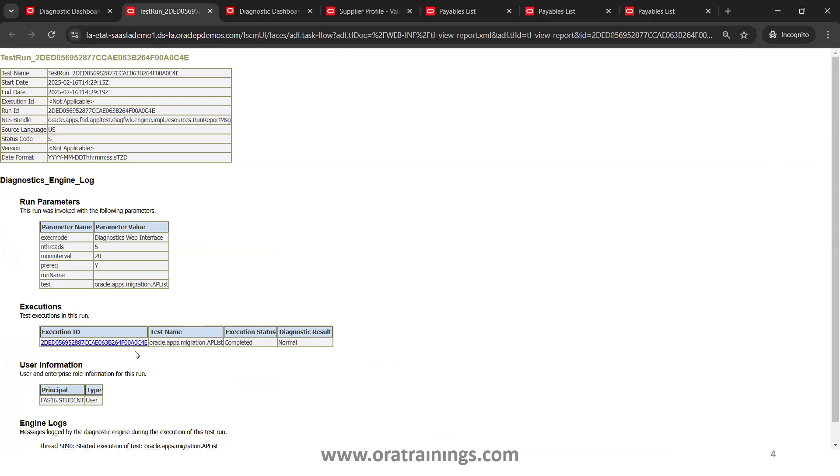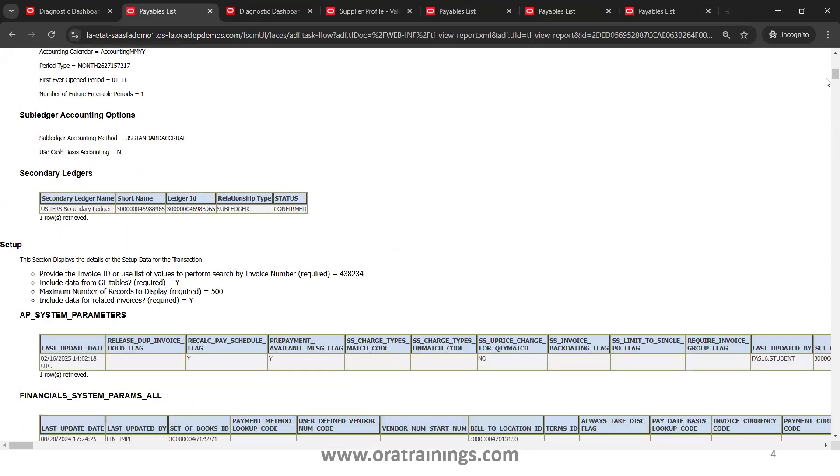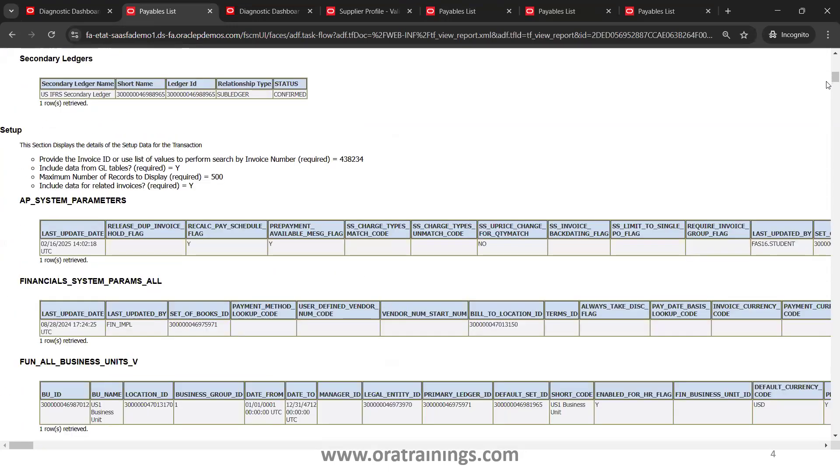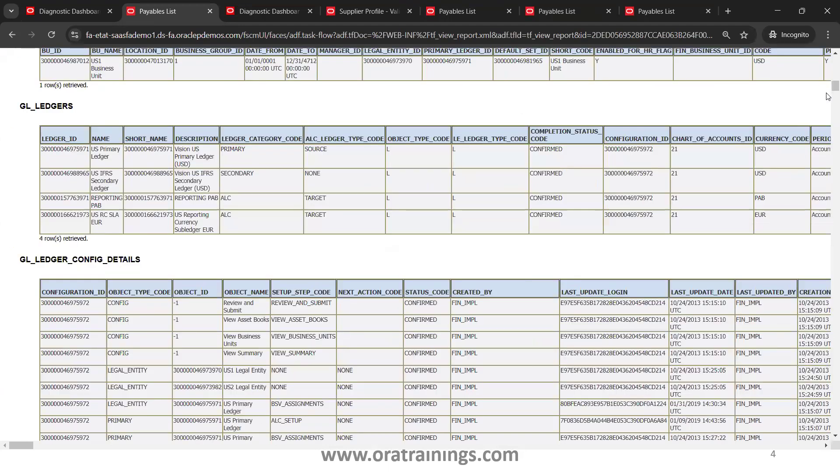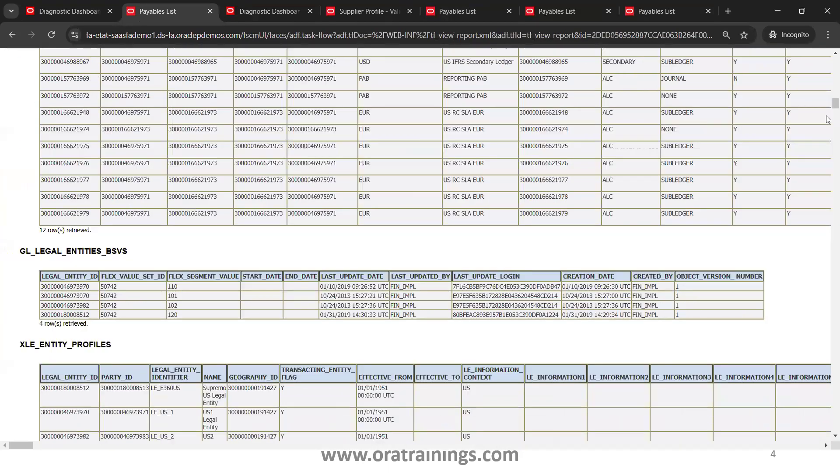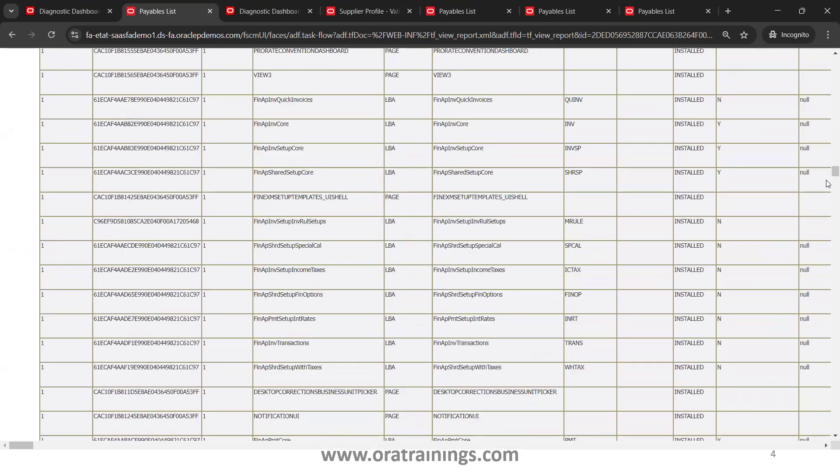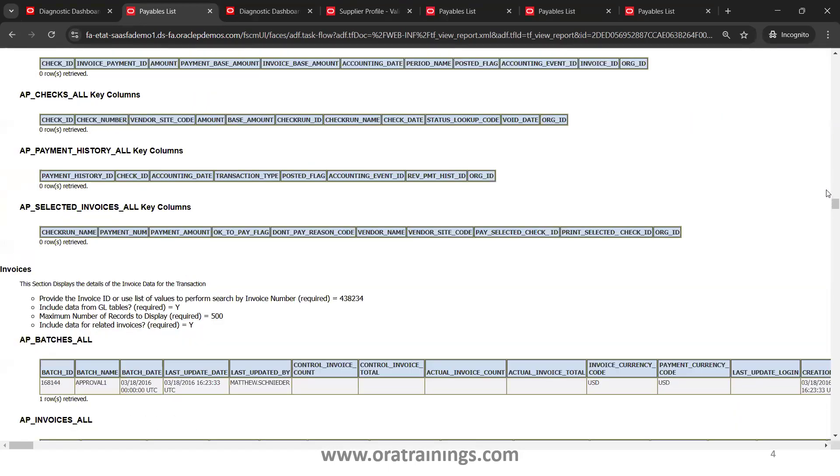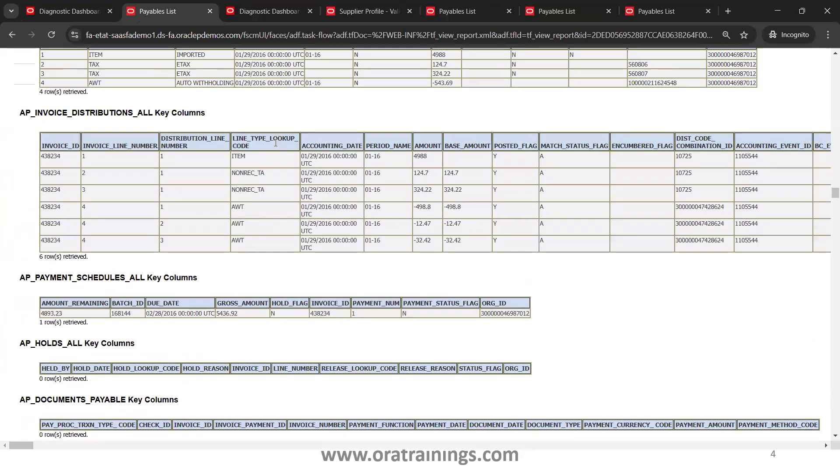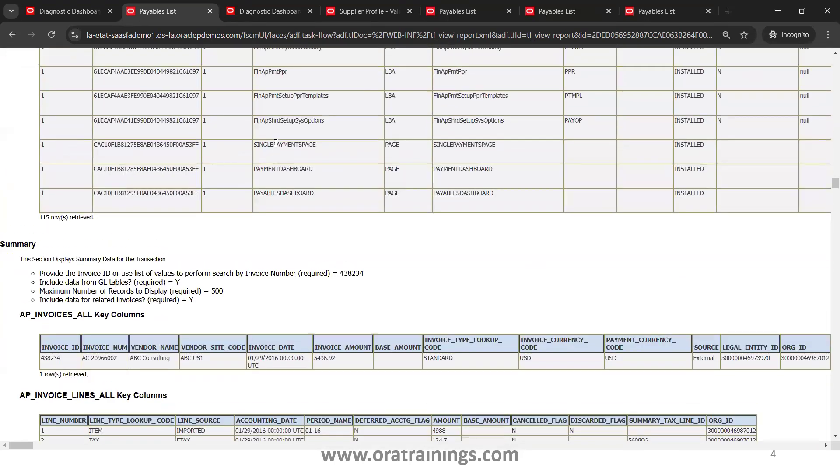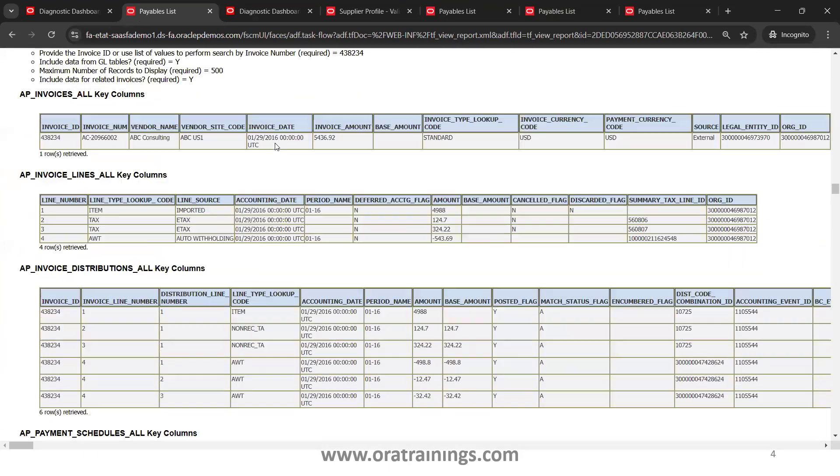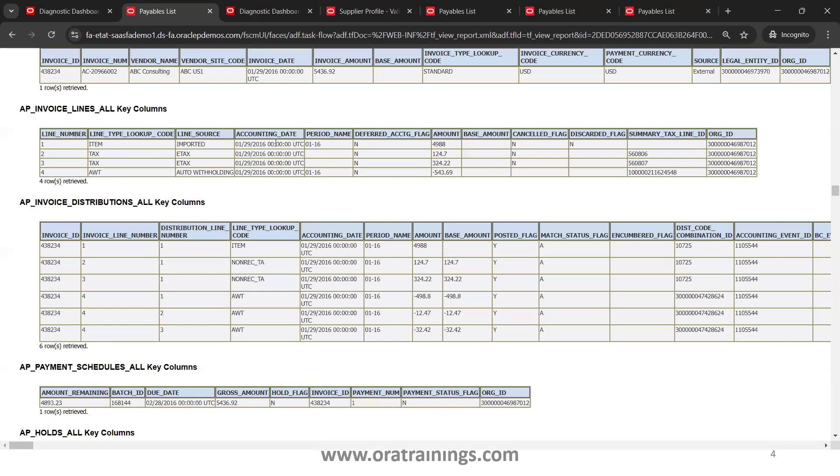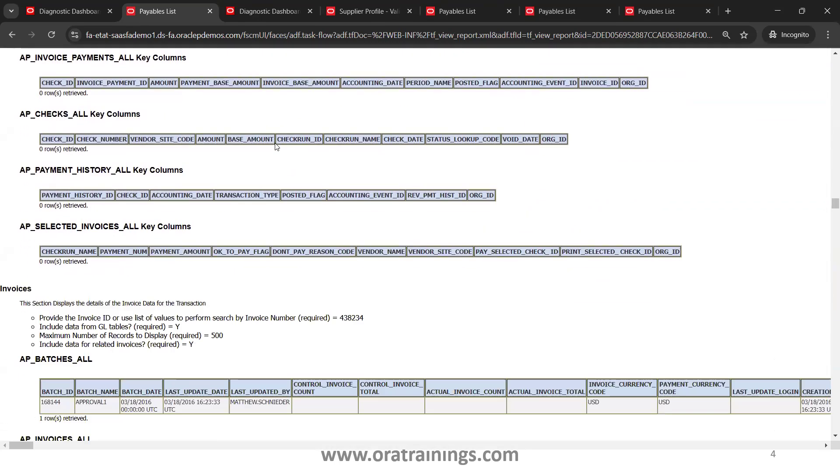Then click on this Execution ID which provides the detailed information of your diagnostics. It provides detailed information of this particular invoice and also all the data from the specific tables in which the invoice gets stored. You can observe here system tables, financial parameters, business unit table, ledger table, and the approval table also. I'll show you the approval table.